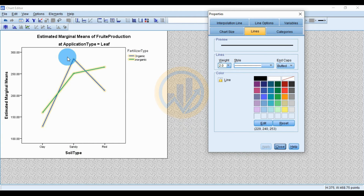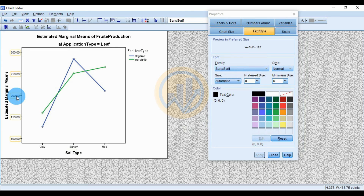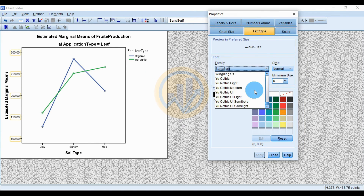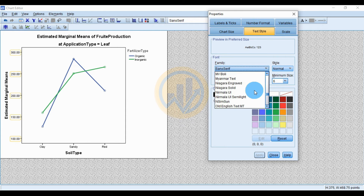If you want to change the font, select the text element, then click the font button and change the font. I chose Times New Roman.